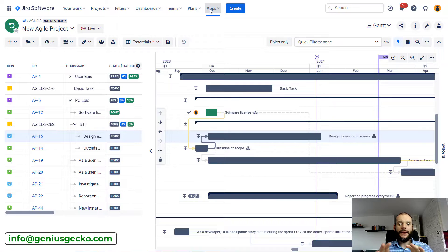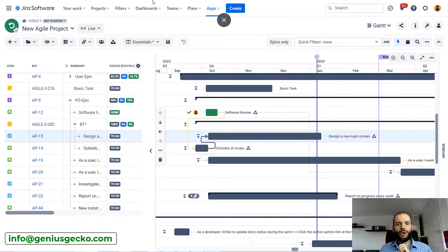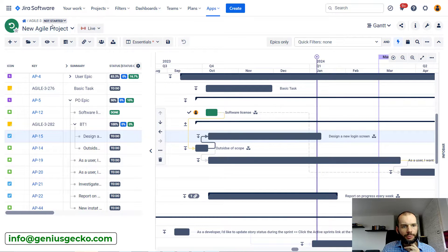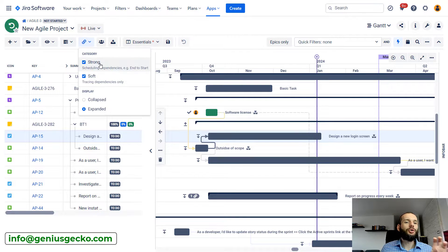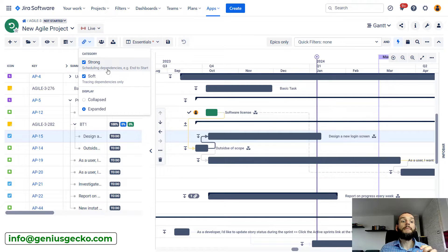Let's start from covering the basics. Most of this video will be done in the Gantt module. I'm displaying the Gantt module of one of my projects. Let's start with talking about what are the types of dependencies. You can expand this menu and basically there are two types of dependencies: strong and soft ones.